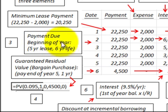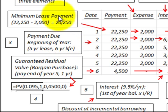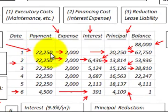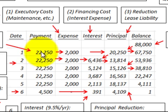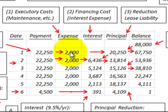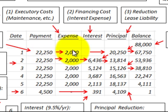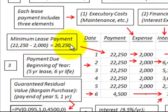The lease payment is due at the beginning of each year on this five-year lease with a six-year life. We have a payment of $22,250 at the beginning of each year, but that includes $2,000 of executory costs. Subtracting the $2,000 from $22,250 gives us a minimum lease payment of $20,250 per year.